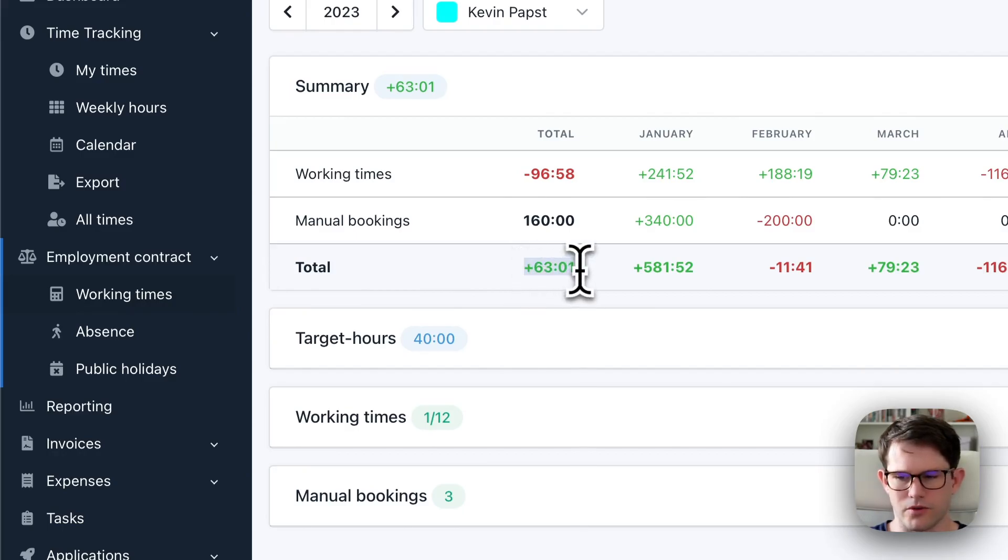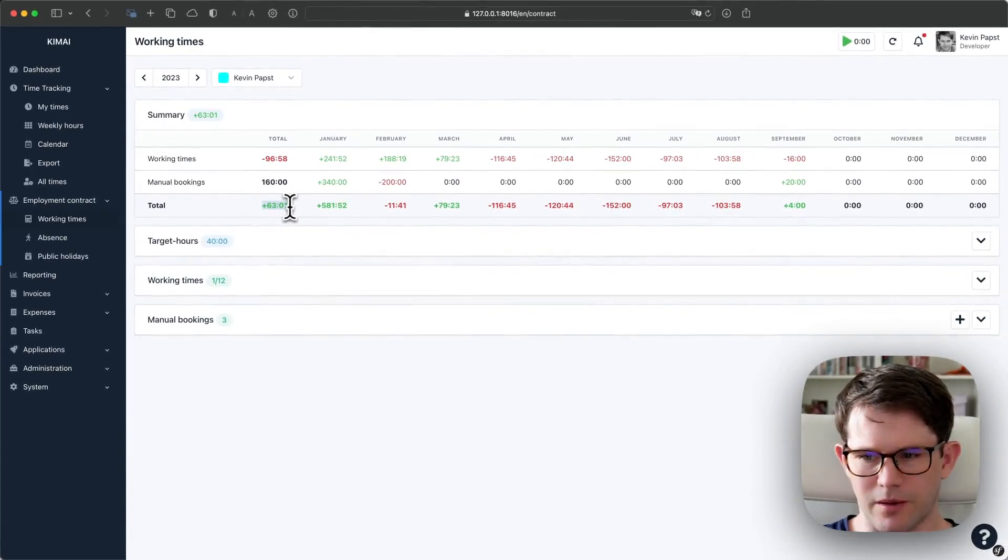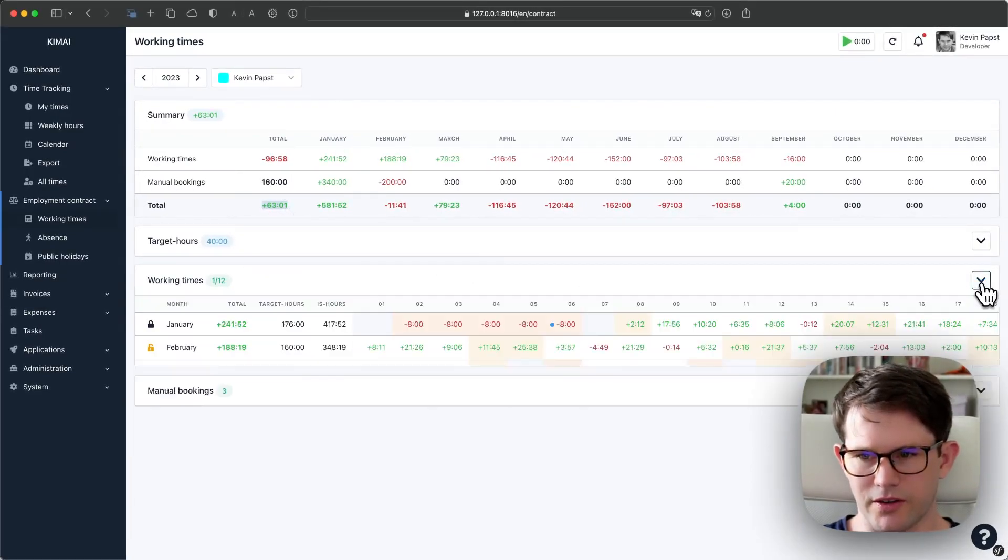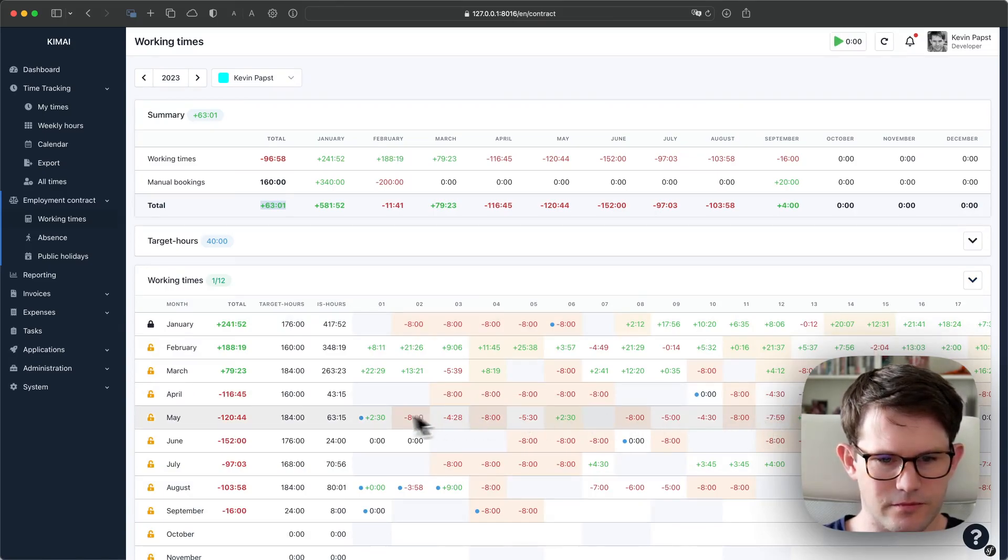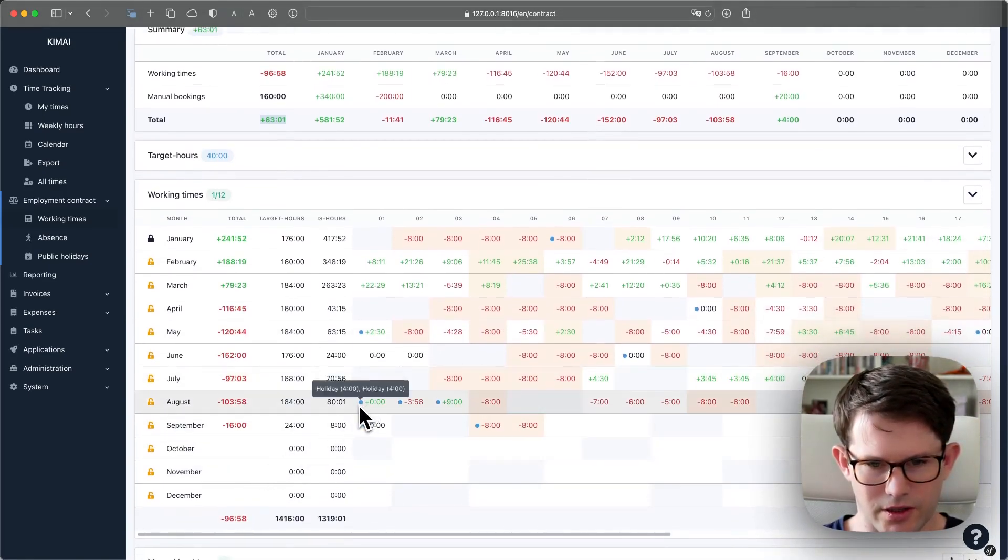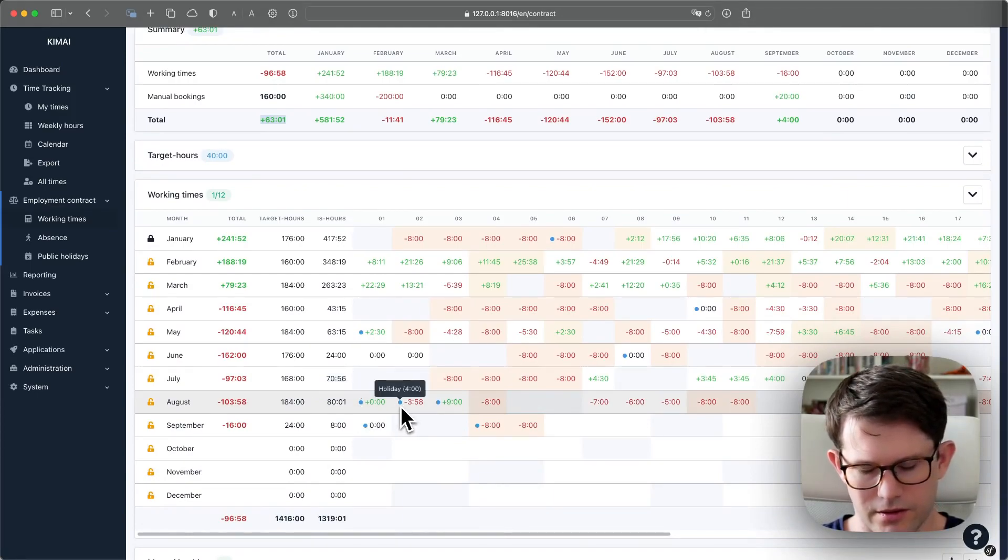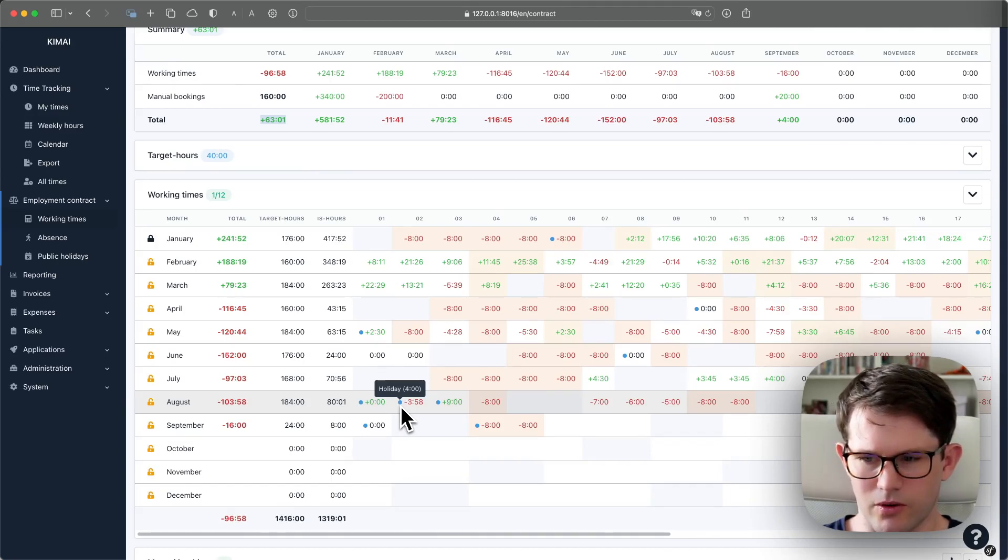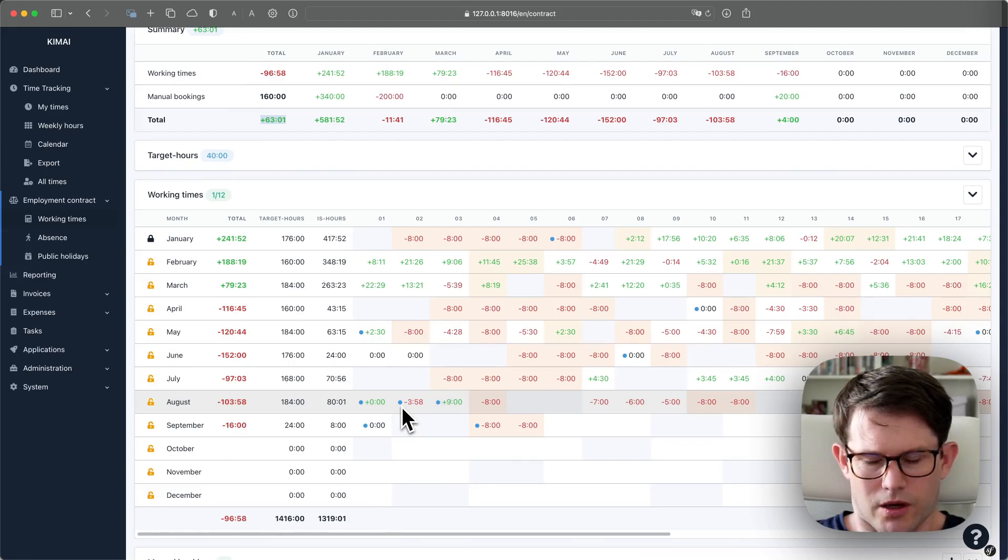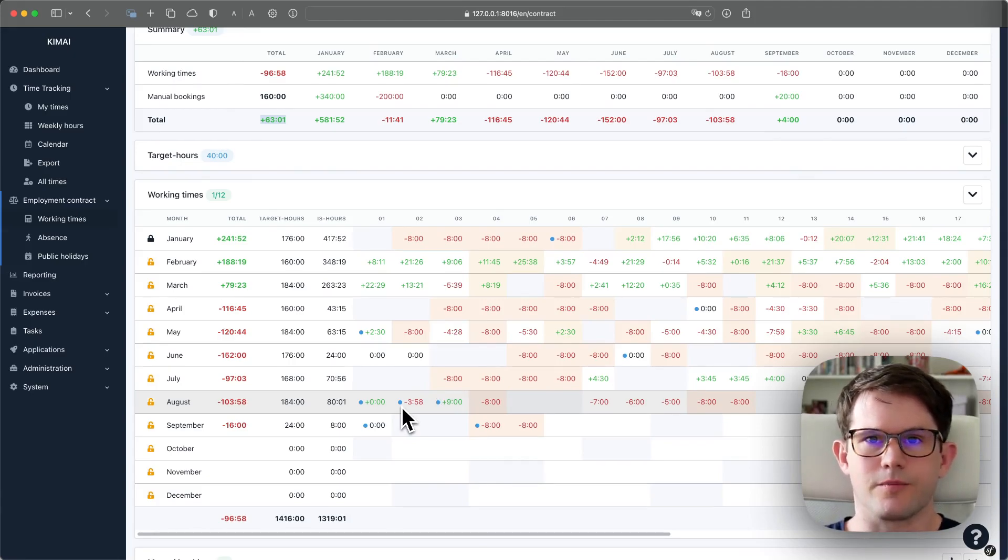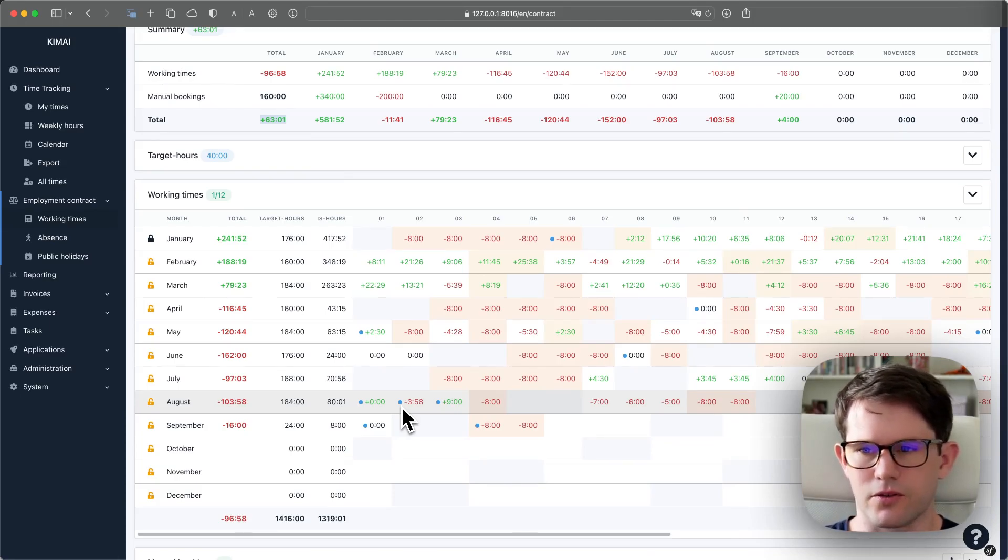The status again became higher because holidays are calculated internally as working hours. And you see down here that they now count with four hours, because it were half days. And the expected hours for these days were eight hours. All the other details will be discussed in new videos. I think that's enough for a first overview.